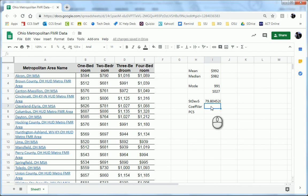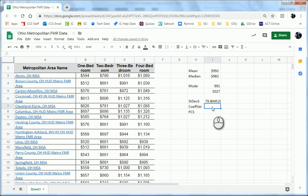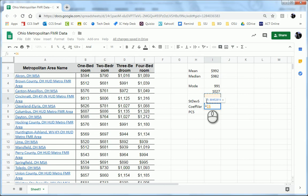Now, the coefficient of variation is the ratio of the standard deviation to the mean times 100. So what we're going to do is equals, and then we're going to click on the cell with the standard deviation in it, then divide it by, use a slash,